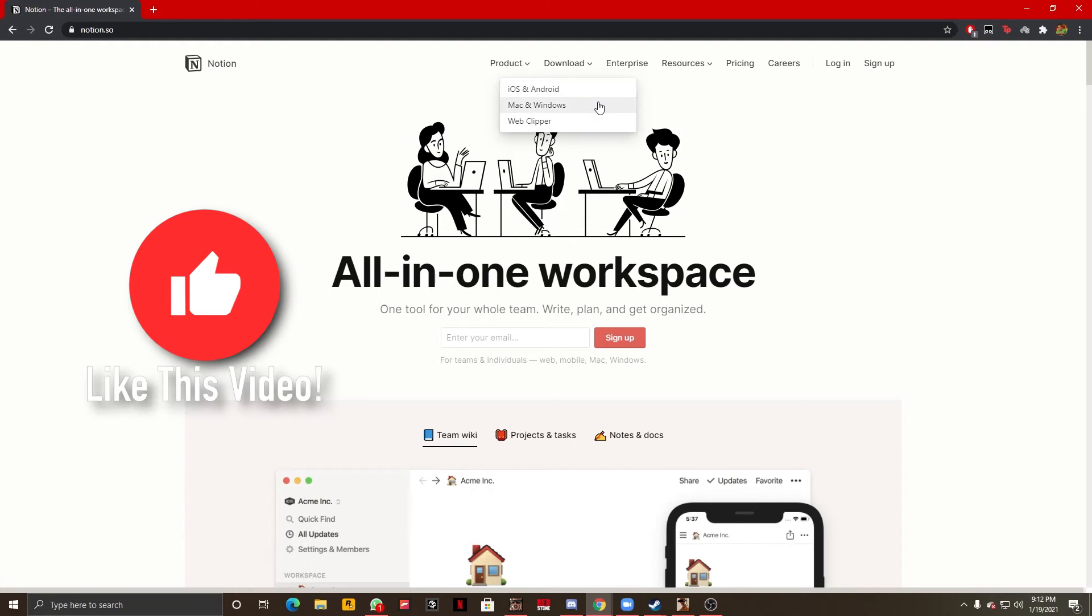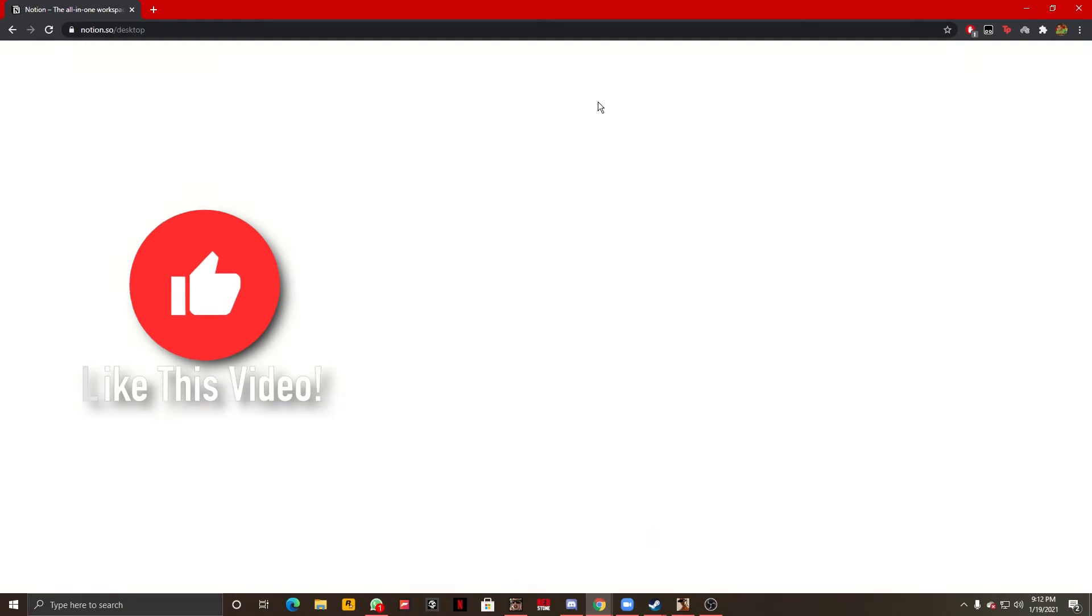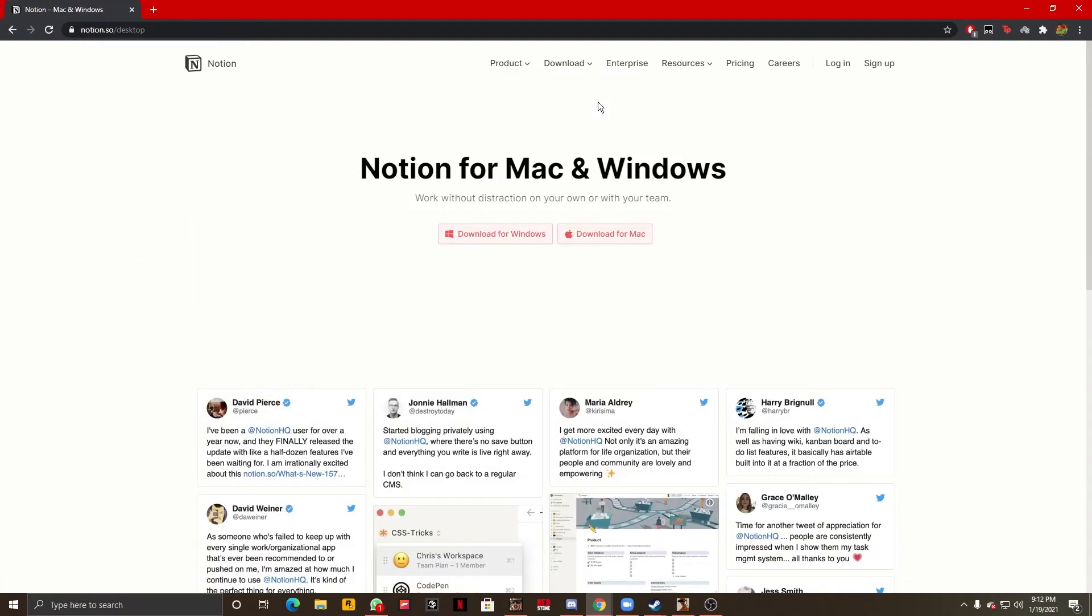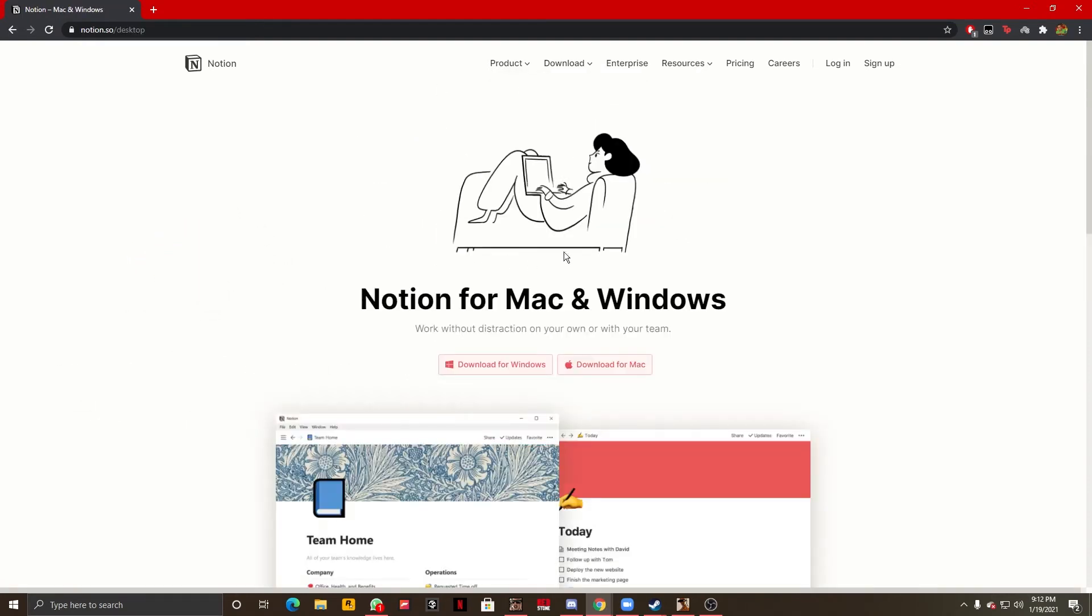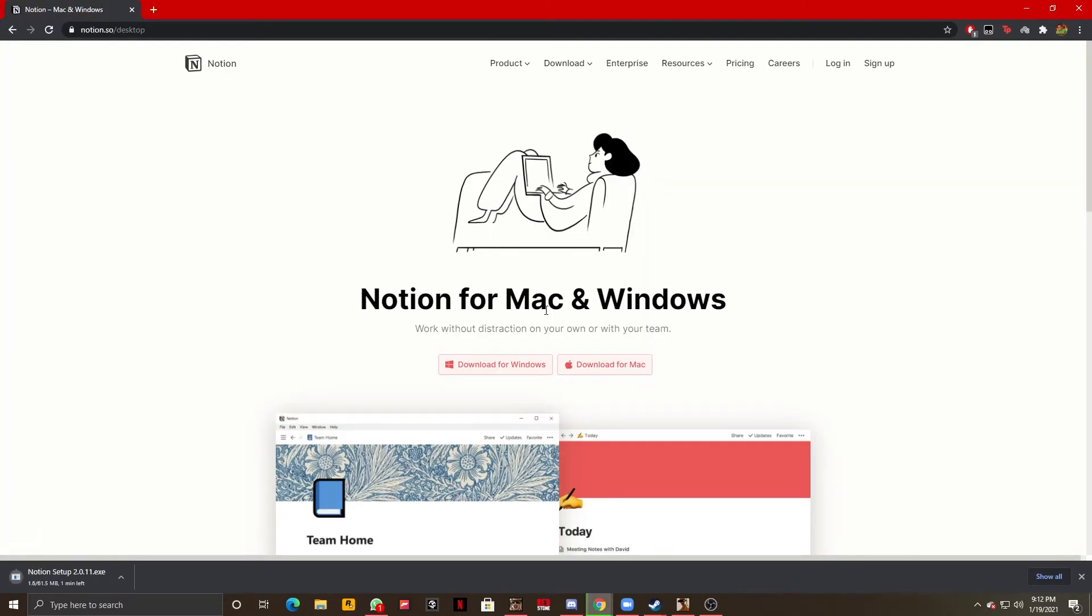Here we are going to select Mac and Windows and here we get the option of either downloading Windows or for a Mac computer. Now we are going to select Windows in my case and it's going to download.